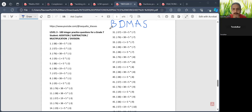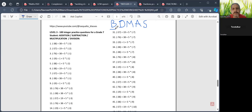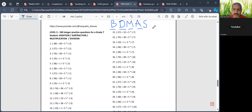B stands for brackets. D stands for division, M is for multiplication, A is for addition, and S is for subtraction.